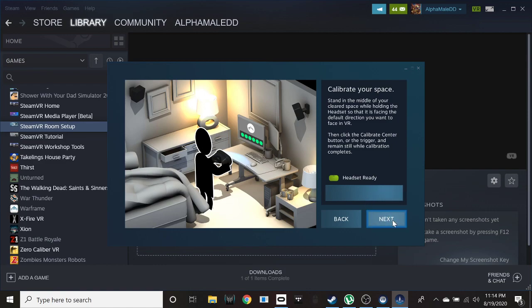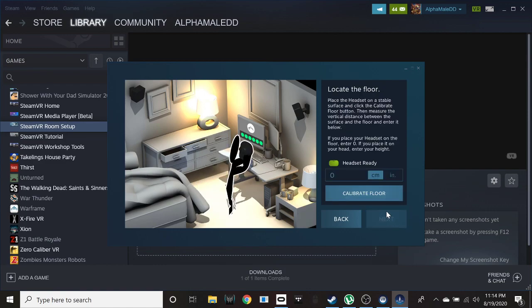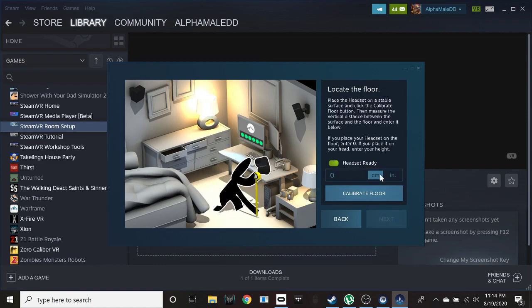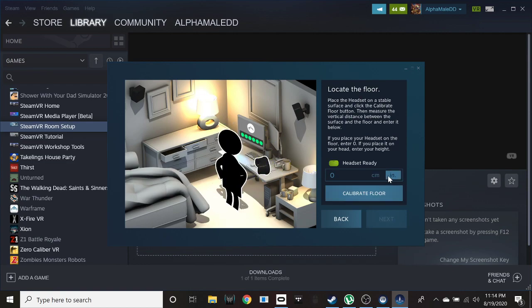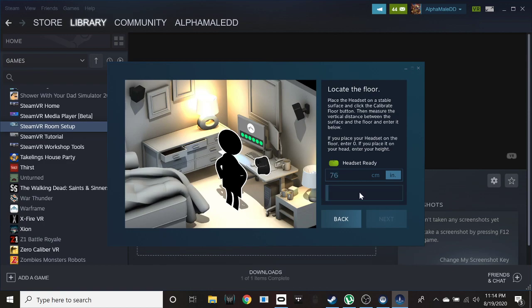Alright, and then next. And then see, here is where this is basically how to adjust your height specifically. Now just for shits and giggles I'm just going to type in, what, seven feet? I don't know, 86 inches. Let's just do that. Now let's call it 76 inches and then click calibrate.